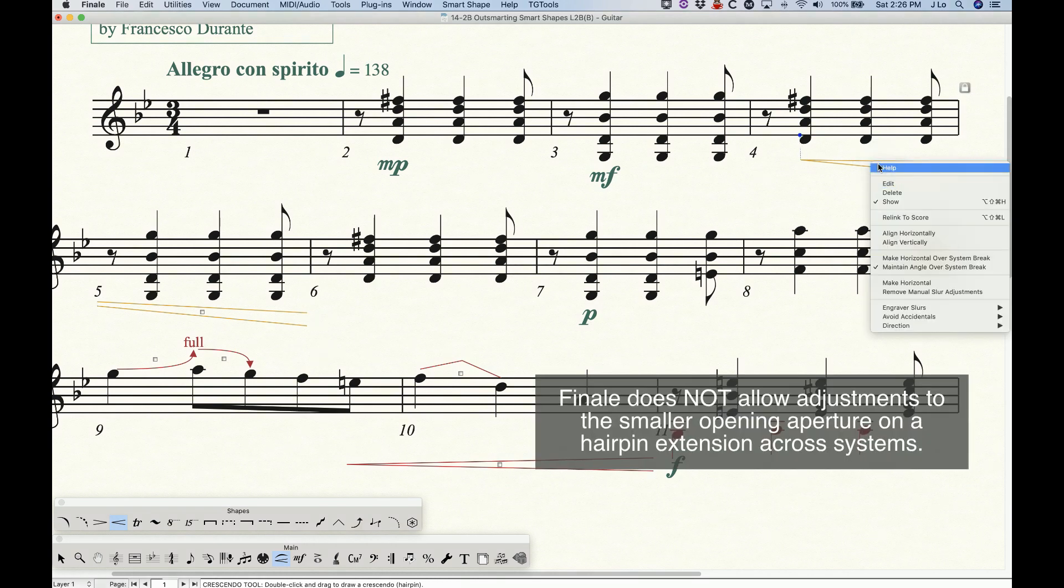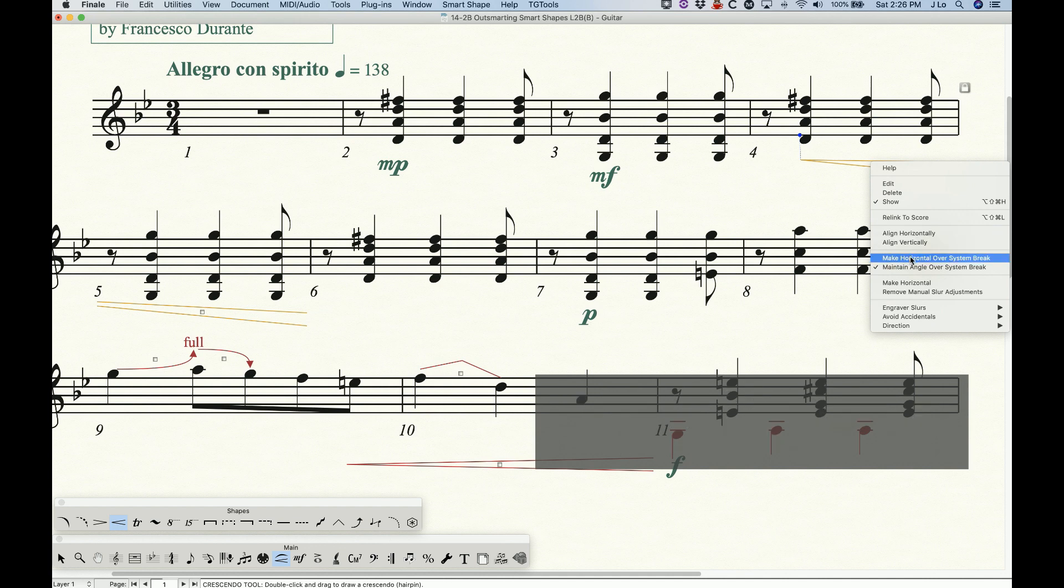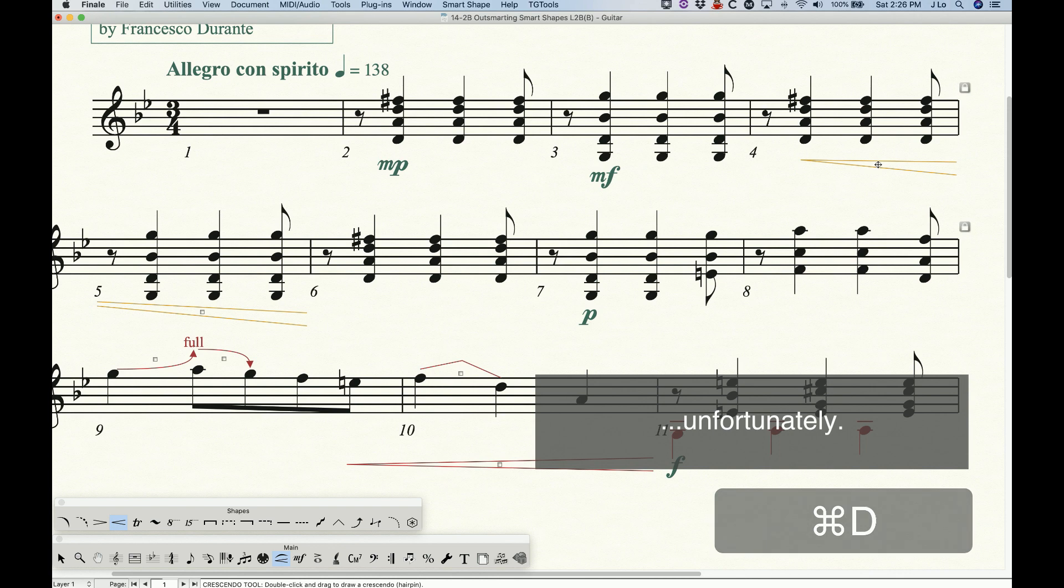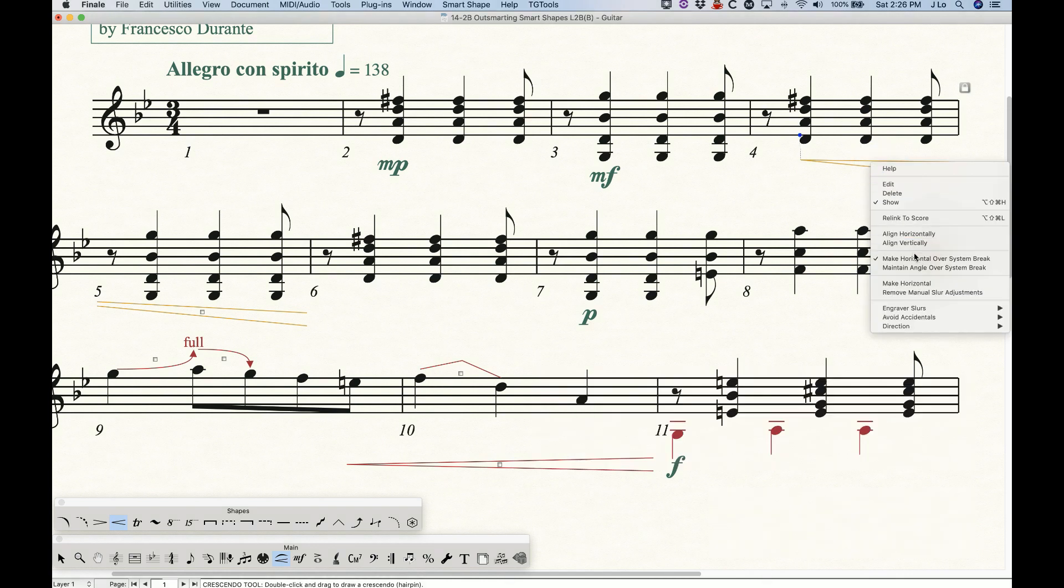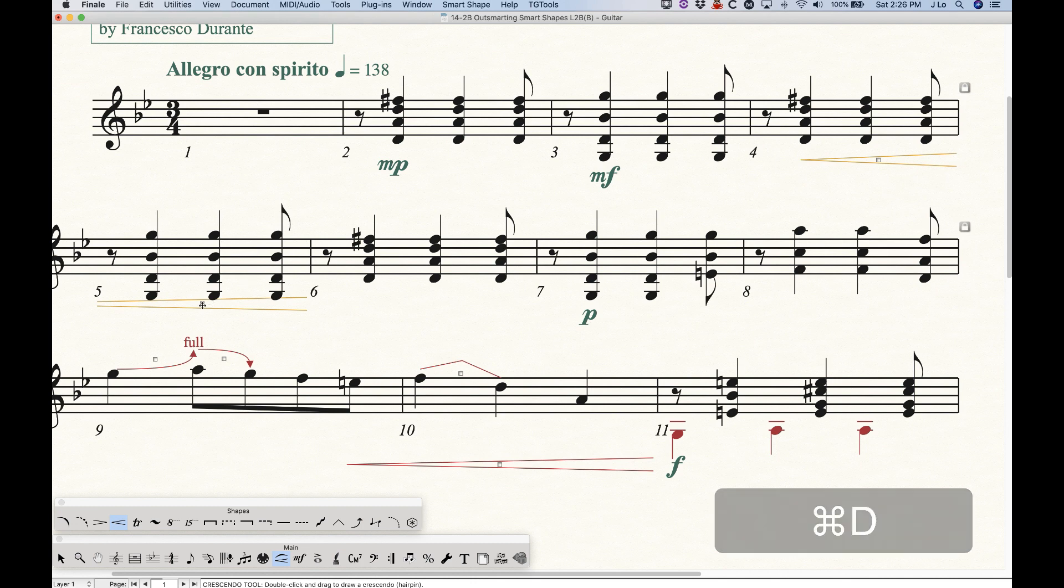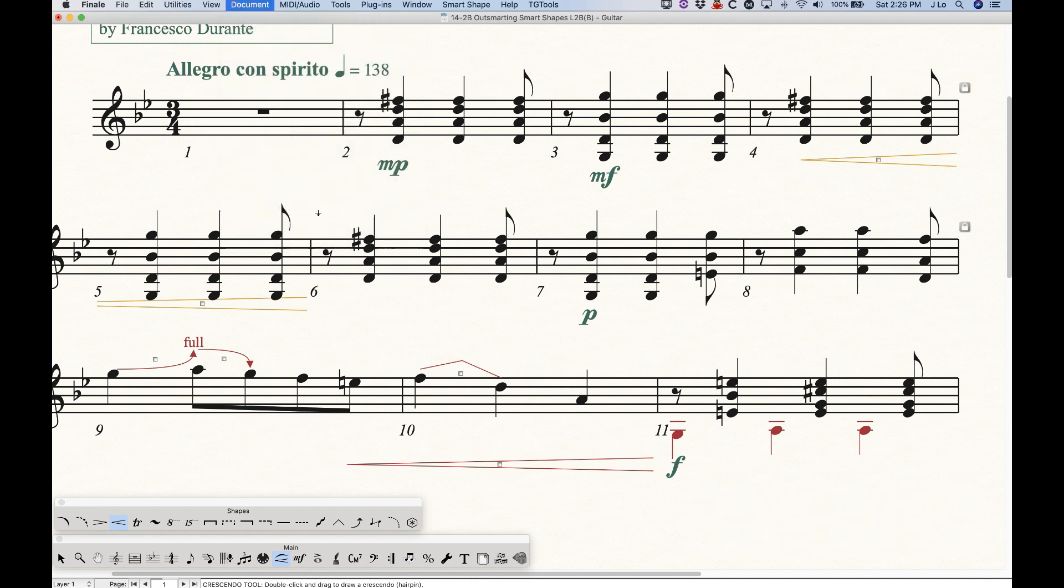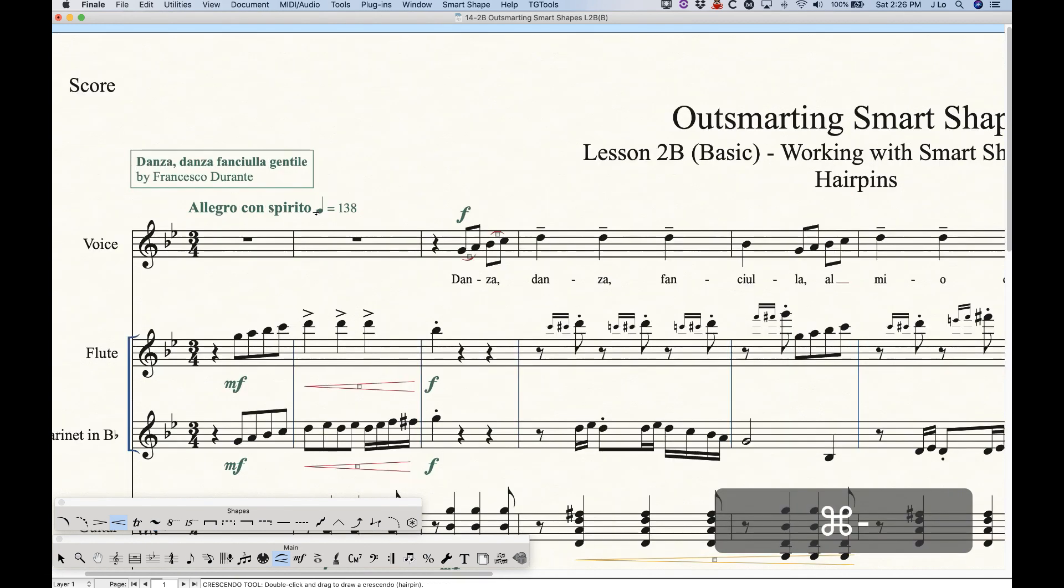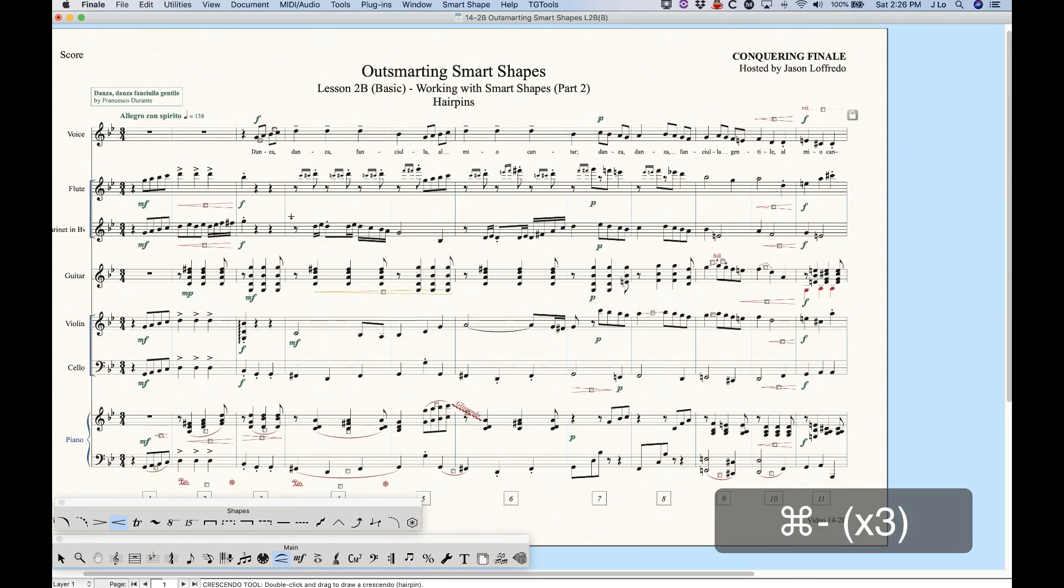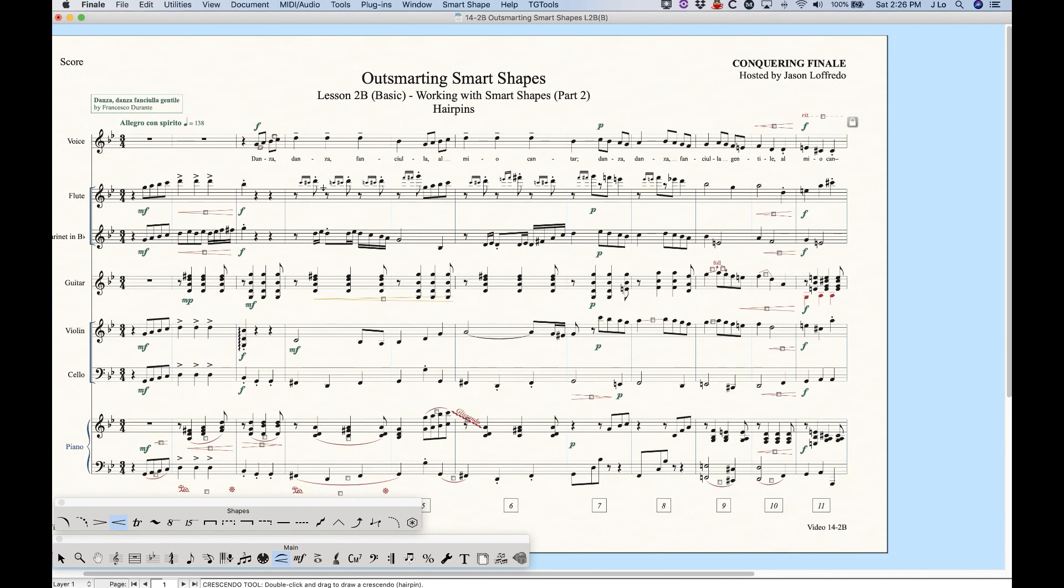And interestingly, if we were to recheck make horizontal over system break, sometimes you have to redraw, make horizontal over system break, and choose make horizontal, you'll see that it would all go back to horizontal. So that is the across system break option for horizontal or not hairpins.